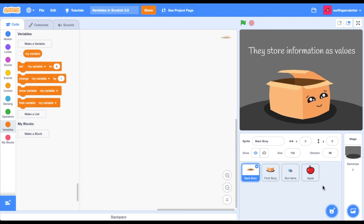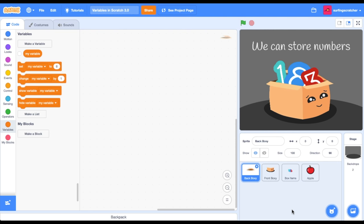So what on earth are values? Well, in Scratch there are two types. The first type of value is numbers, and you can see here that we've crammed in the number 183 into Boxy. You can store any number as a variable. You can store negative numbers. You can even store number sentences, so 1 plus 2, because it evaluates to 3.